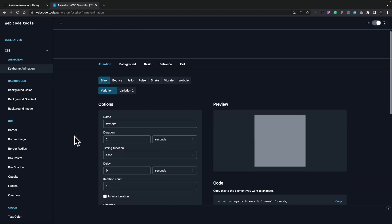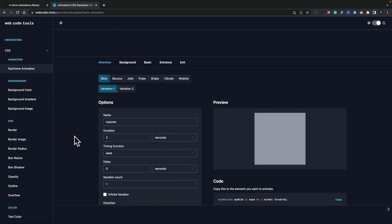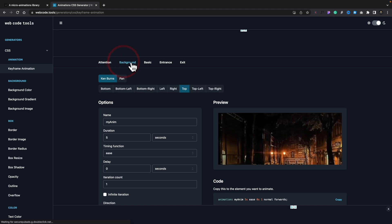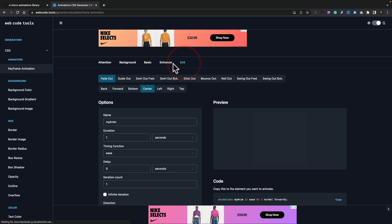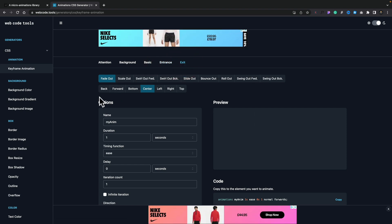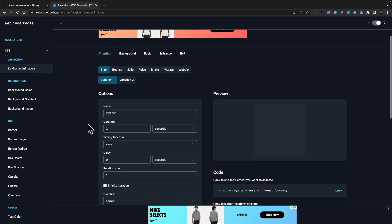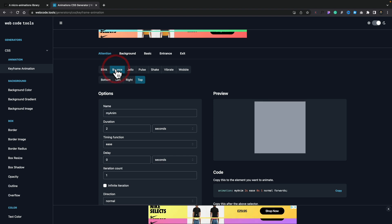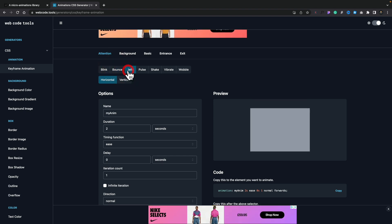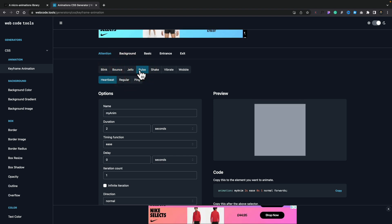If we take a look at something more advanced, like the keyframe animation, we can animate in different ways. We've got options for attention, background animation, basic animation, entrance, and exit animation, and each of these has a ton of different options. Under attention, for example, we can choose between blink, bounce, jello, pulse — you get the idea.